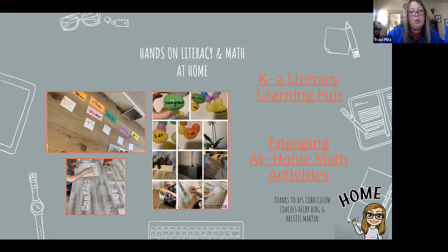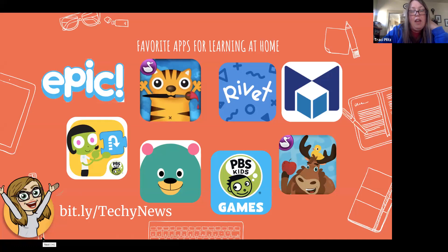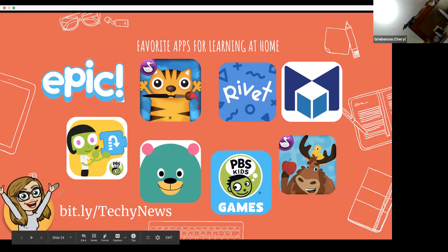My last slide — our district has iPads mostly for our K-2 students, so we work a lot with apps. In talking with teachers and families, a lot of our younger kids are on iPads or some kind of tablet at home. These are some of my favorite free apps for learning at home.